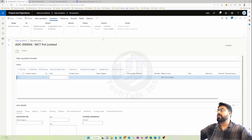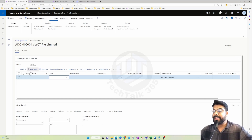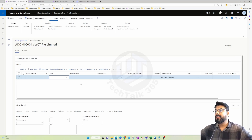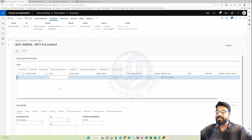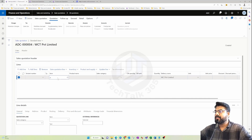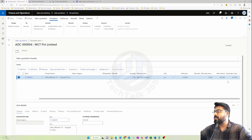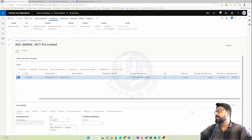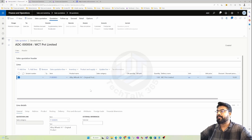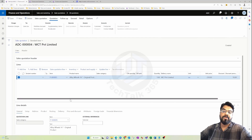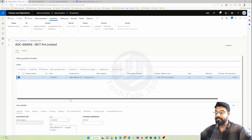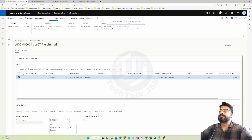The quotation is created with a header and line view. In the header view most fields are inherited from the customer. In the line view you add all items that are part of the quote. The line details view shows line-specific properties for each item. Let's add an item and quote it to the customer. As soon as you add an item, the unit price, discount, and everything automatically flows in from the line discount and total discount set up for that item.